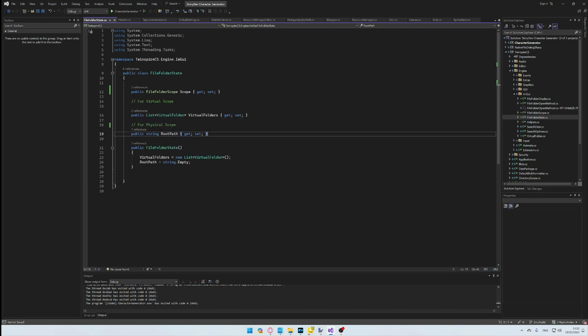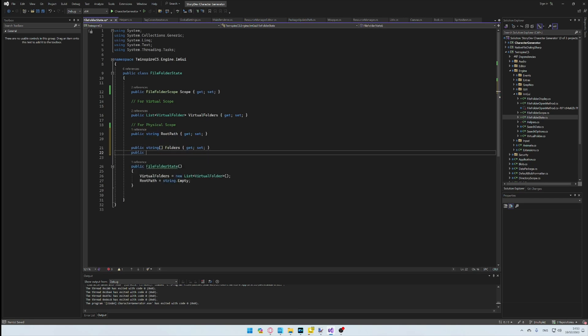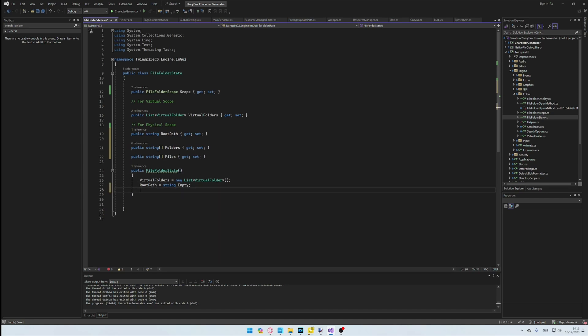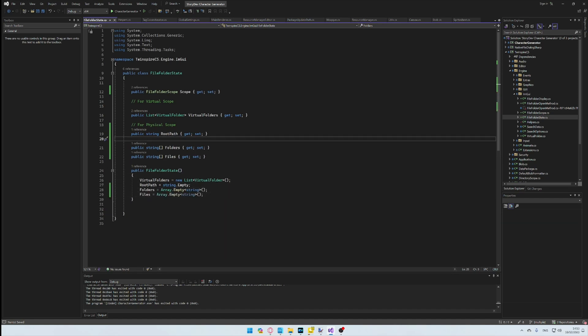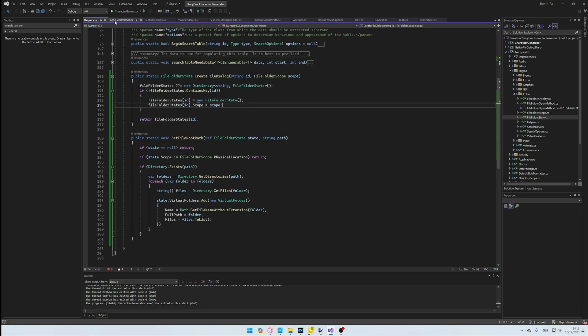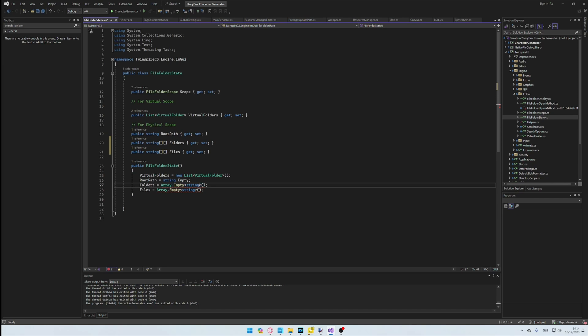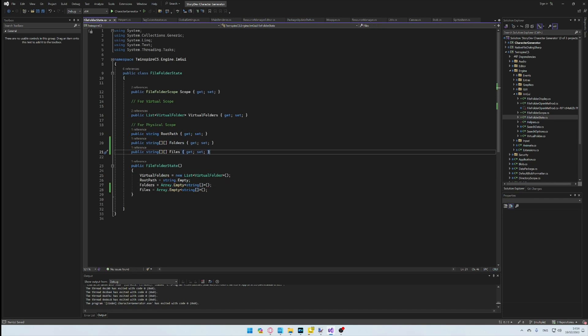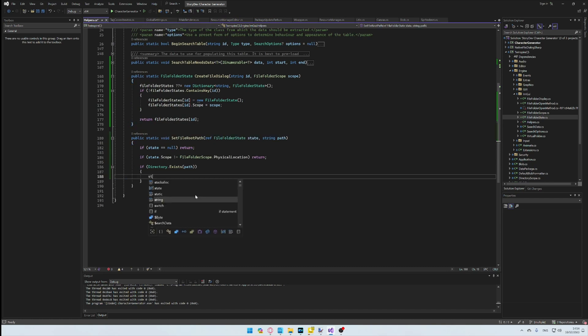I finally add two more useful properties called Folders and Files. You can see by now that the virtual storage system is different from the native file system storage. This is ultimately because virtual storage is something custom made, so it makes more sense to keep that in its own contained method of organization.